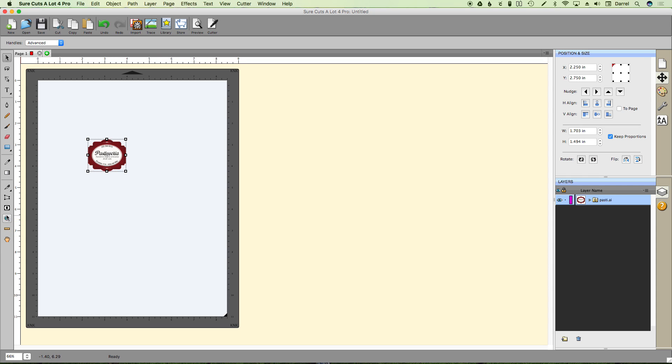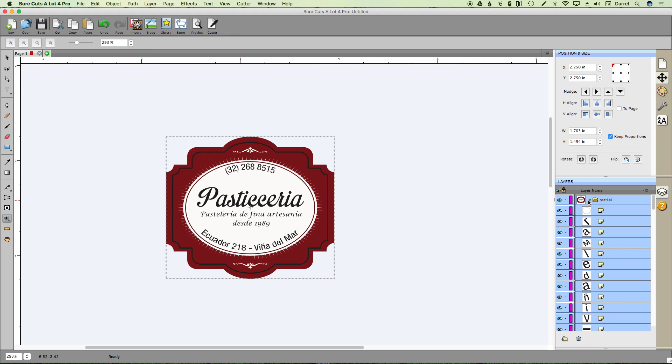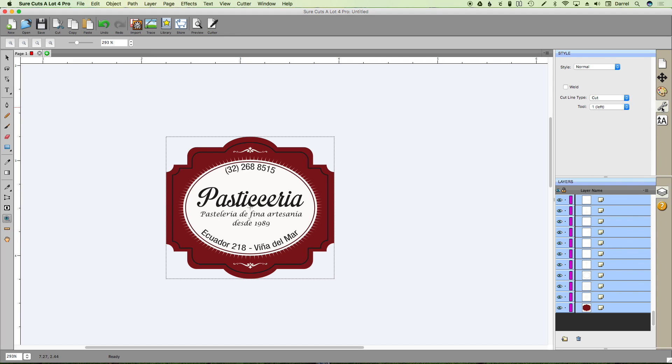So let's get the file in here and zoom in. We'll open our layers palette and right now you'll see every cut line is set to cut.